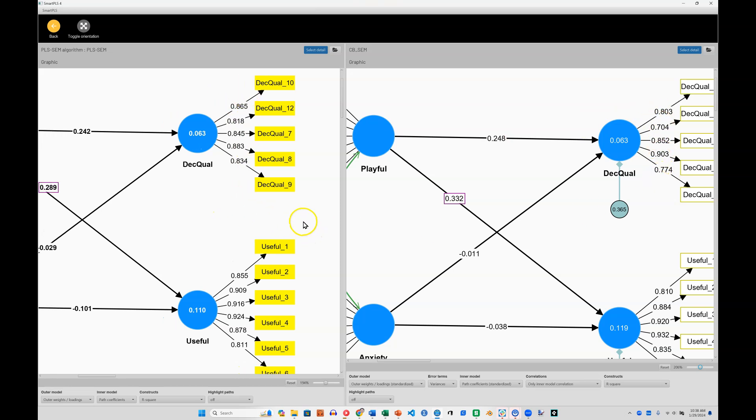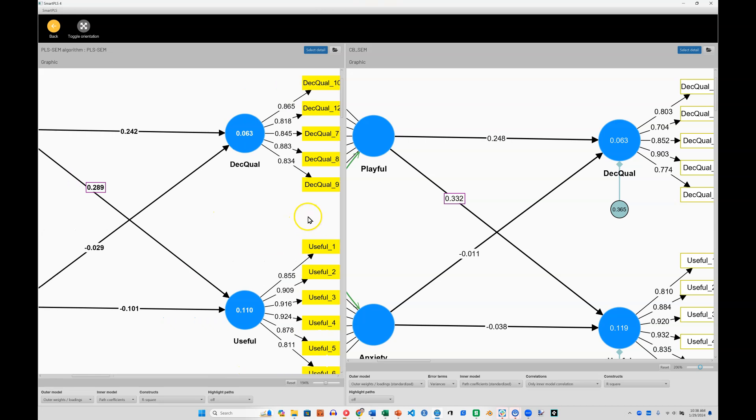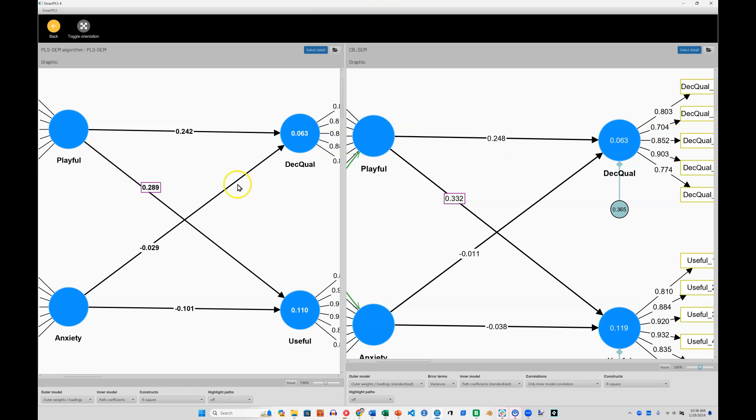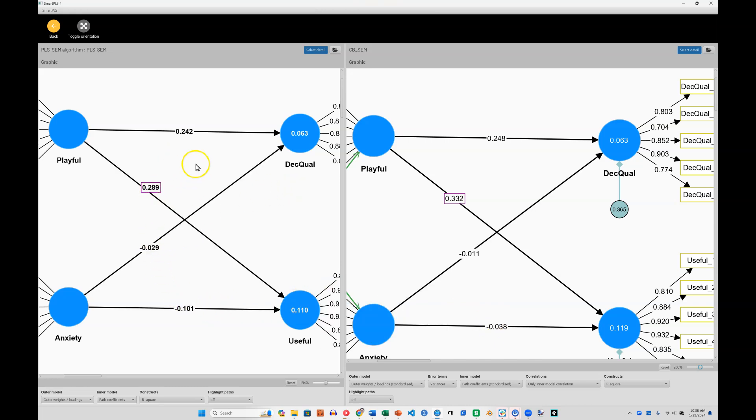If we look at the inner model, we can see that these paths, 242, 248, 289, 332, they're pretty close. My guess is, when it comes to significance, they're pretty consistent. If we wanted to be sure, we could run a bootstrap on both of these and save those reports.